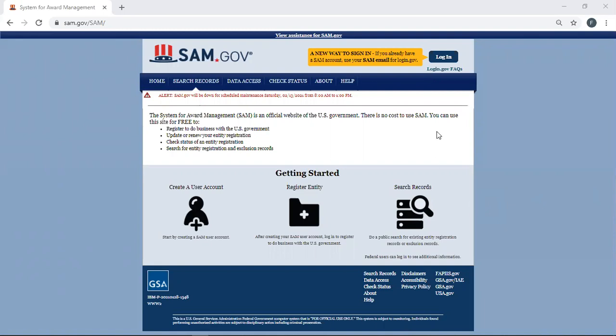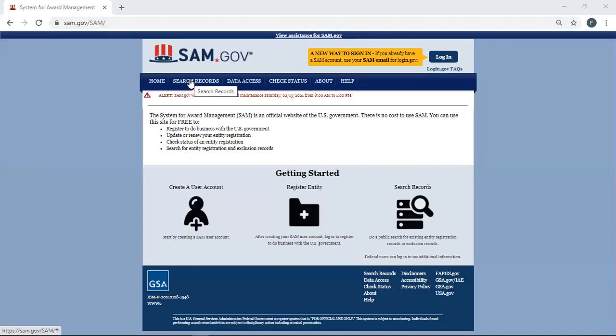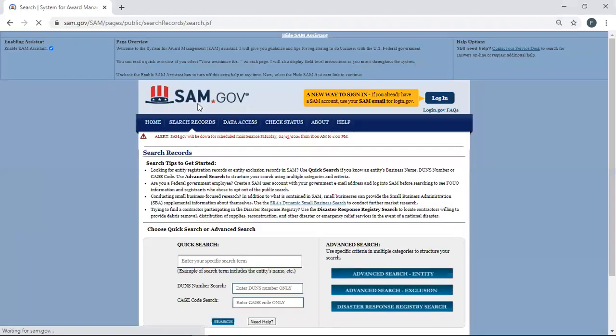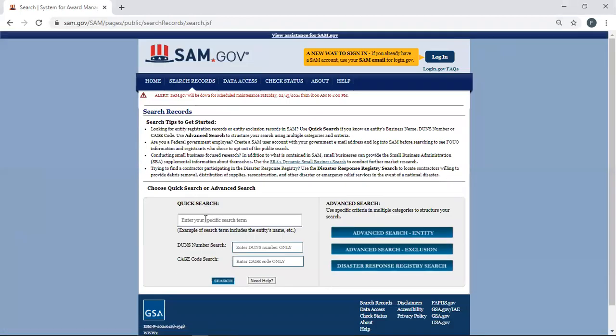So here we go. The first thing you're going to do is go to SAM.gov and you're going to get this picture. Then we're going to hit search records. I'm going to click on search records. It's going to take us to this page.